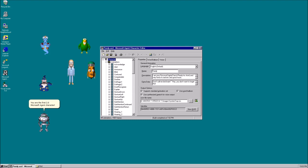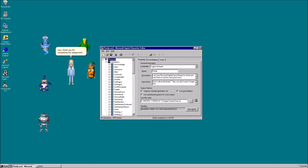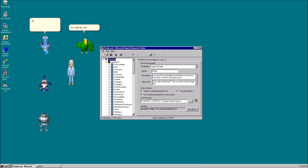Well, I guess that is certainly an achievement. Yep. Alright, you can clock out now. Thank you for completing the assignment. No problem. So, what do I do?